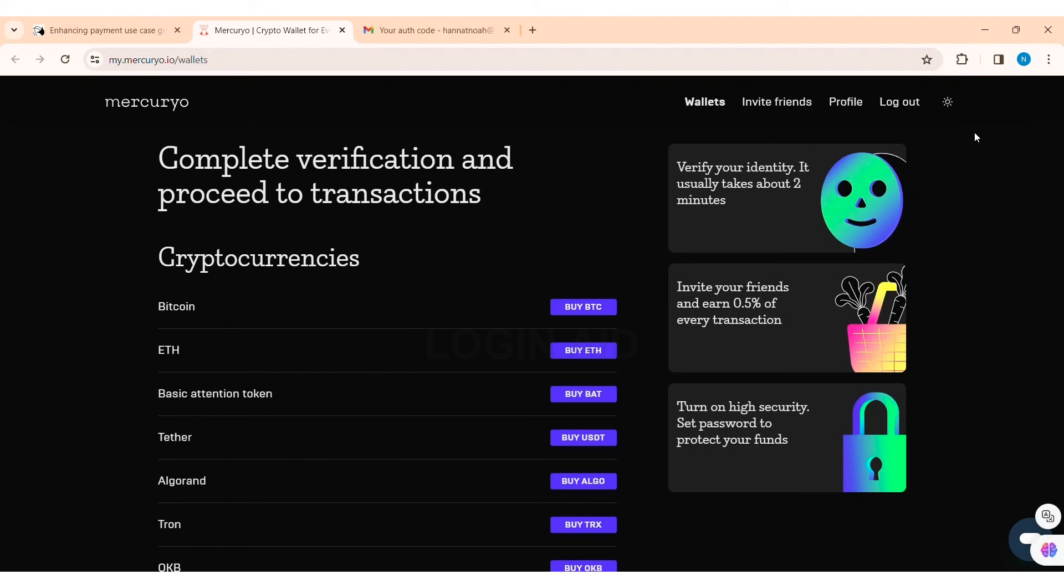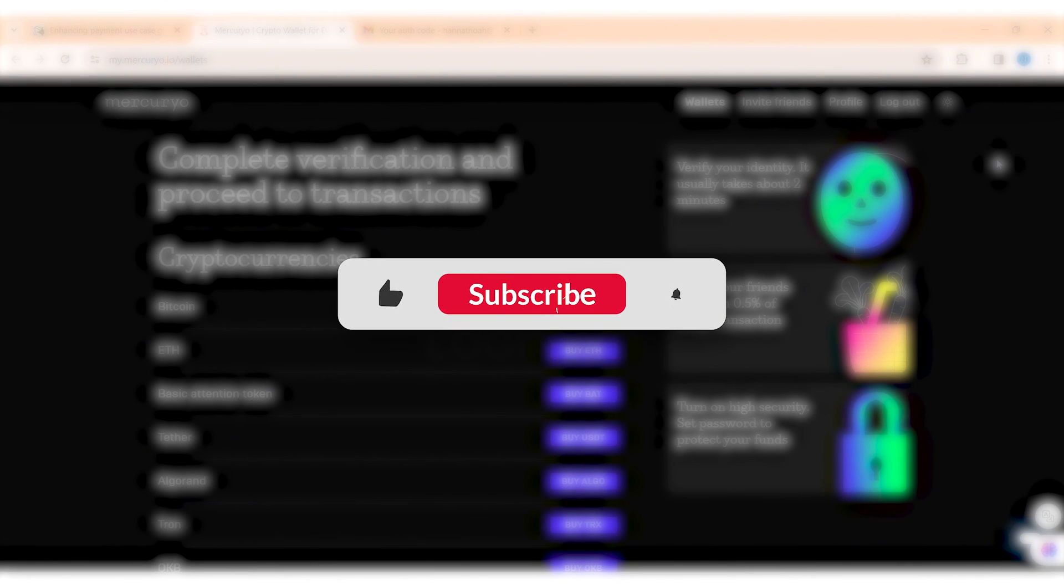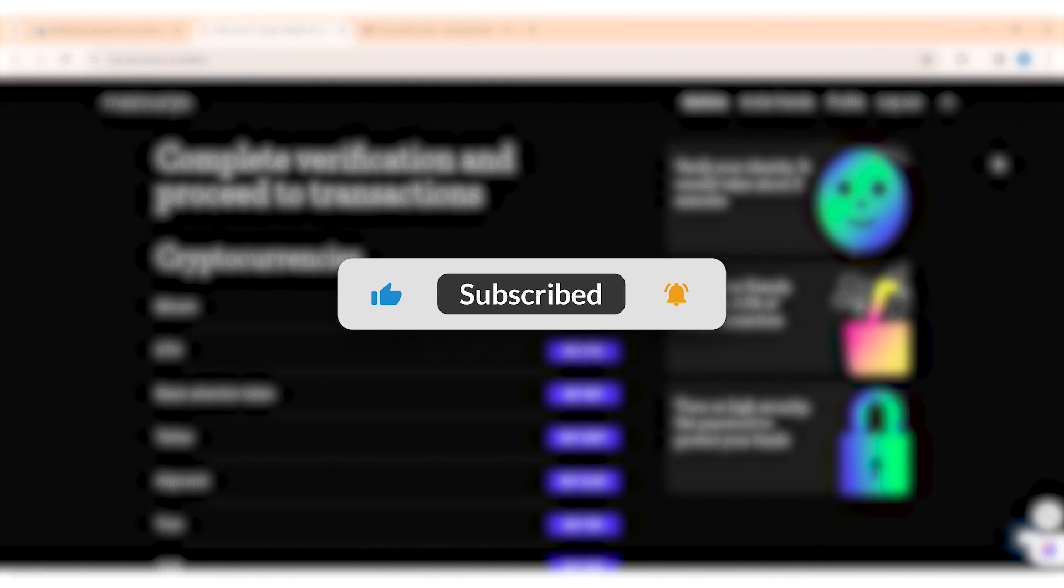This is it for the tutorial everyone. Hope this tutorial was helpful to you all. If you liked today's tutorial, make sure you like, share, and subscribe to our YouTube channel for more tutorials like this. Thank you for watching.